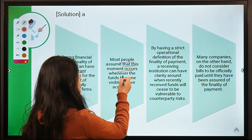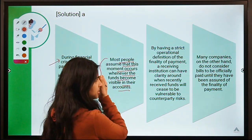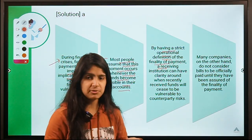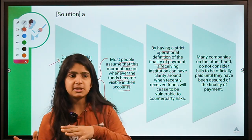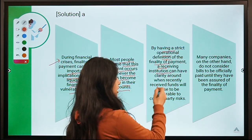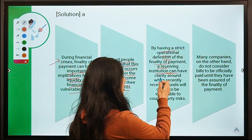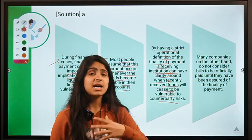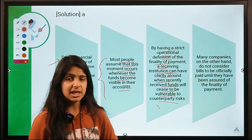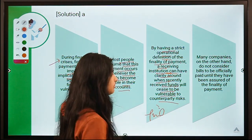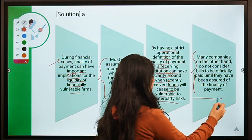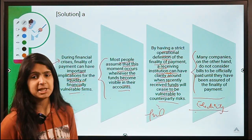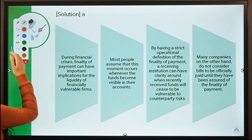Most people assume this moment occurs whenever funds become visible in their accounts. By having a strict operational definition for finality of payments, the transfer of funds becomes easier and institutions can have clarity about when recently received funds will cease to be vulnerable to counterparty risk. Once funds are out of the risk of getting defaulted, they are considered final. Moving ahead to the next question.